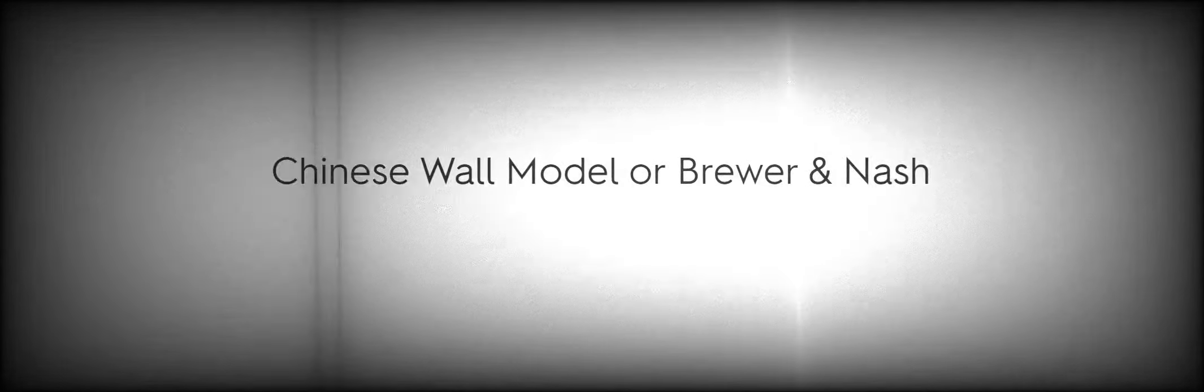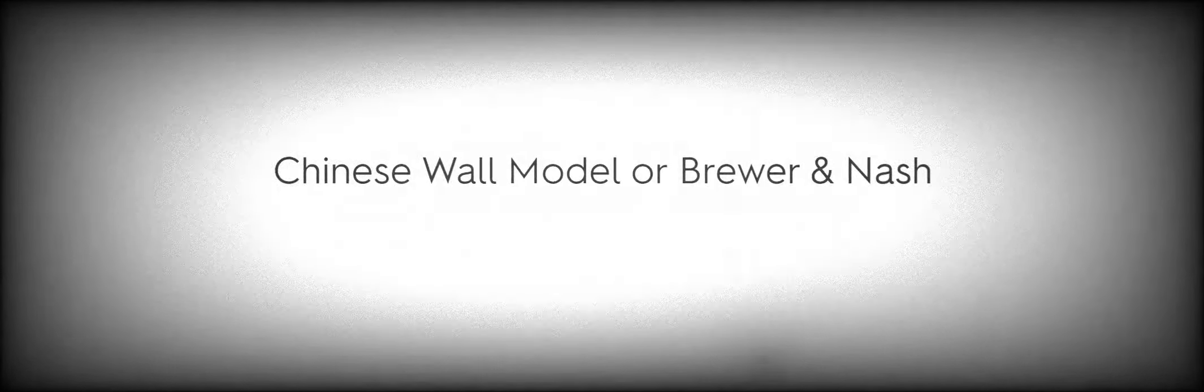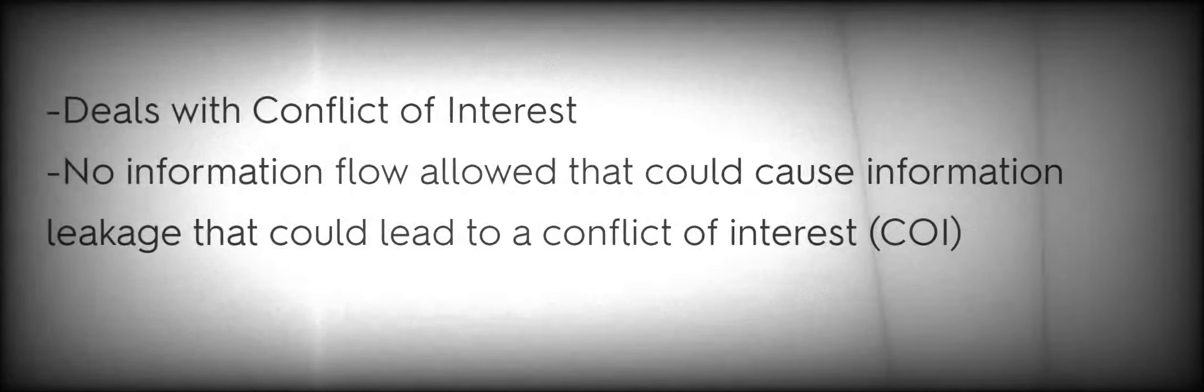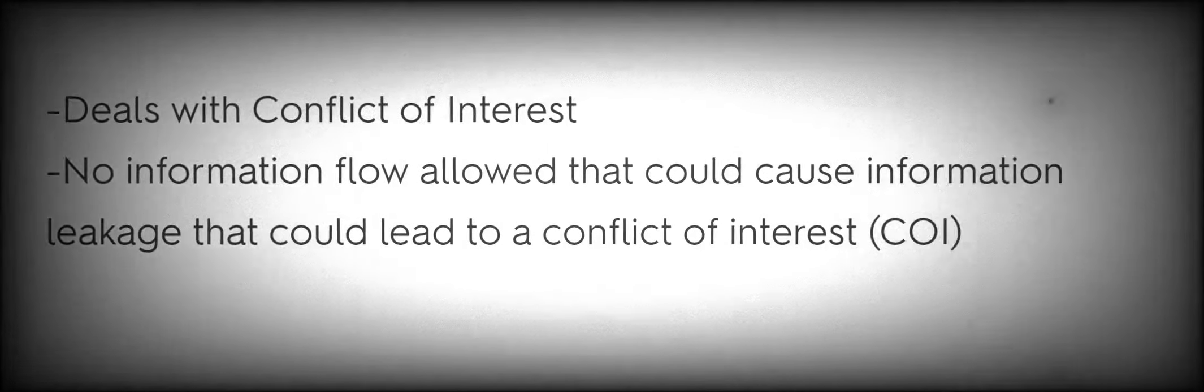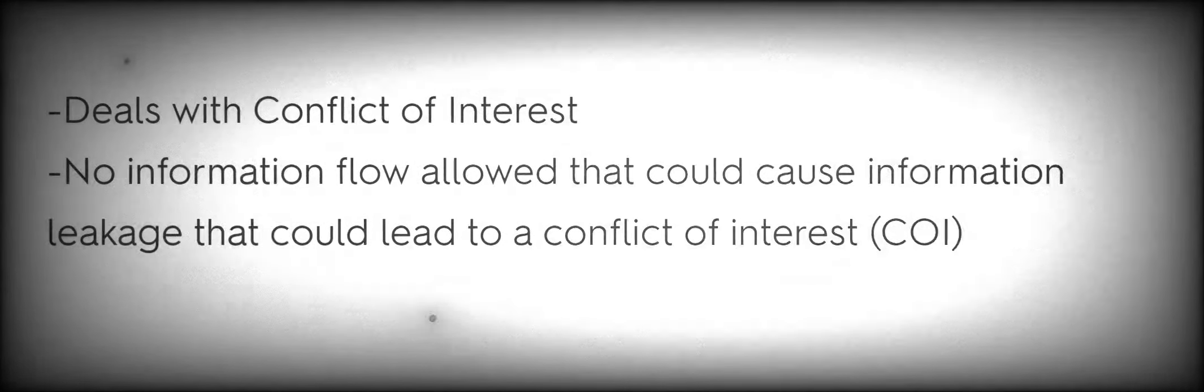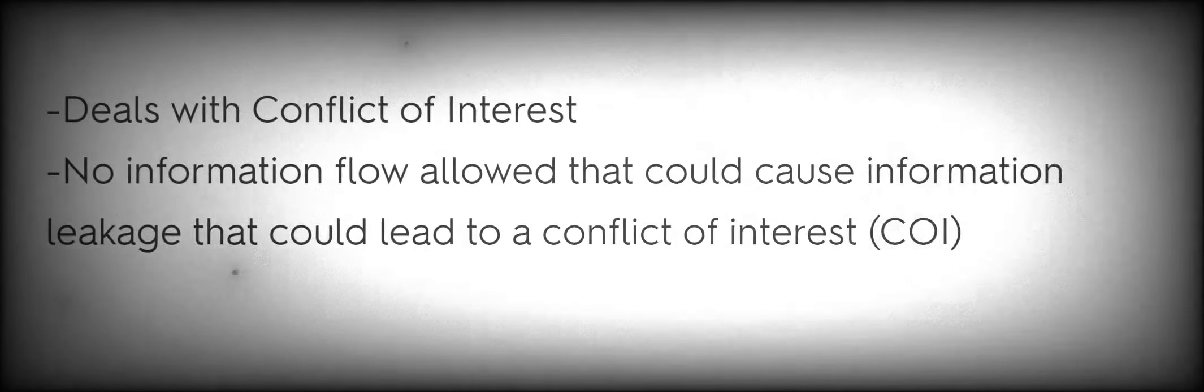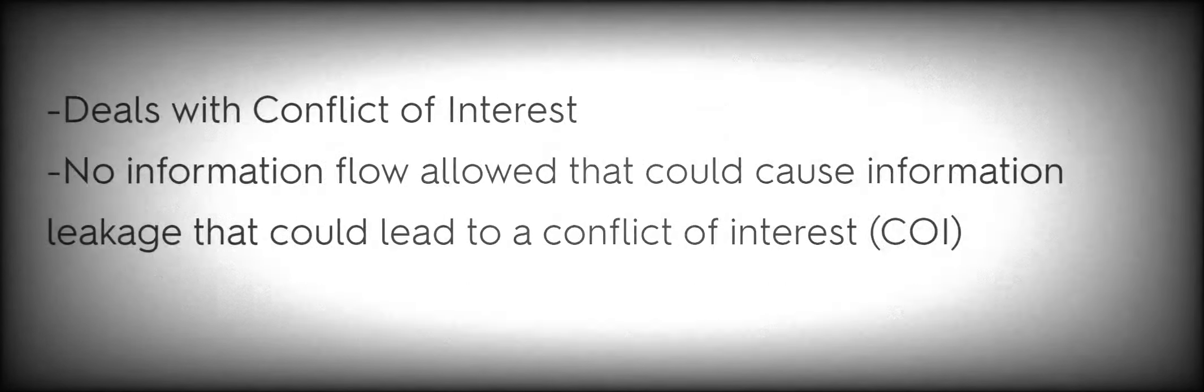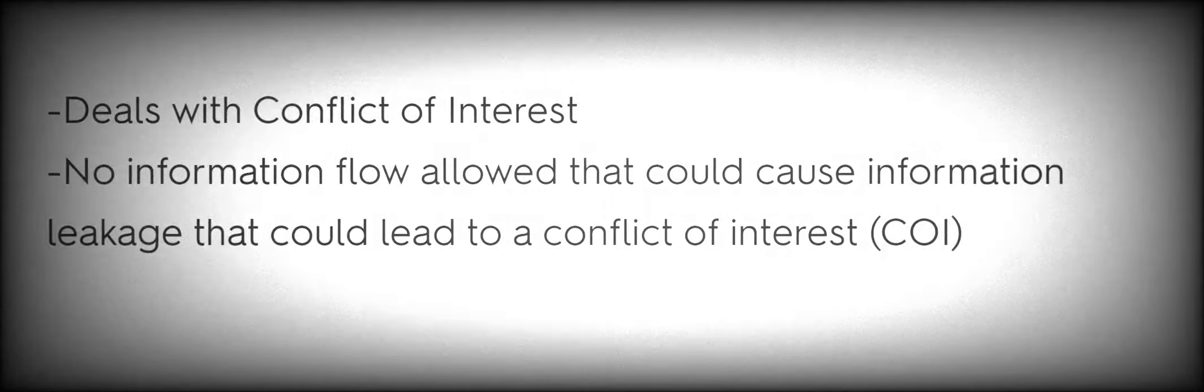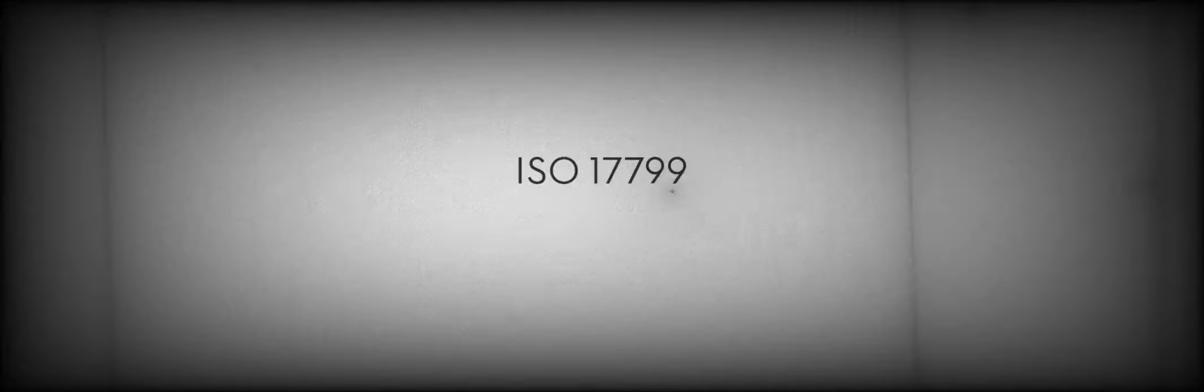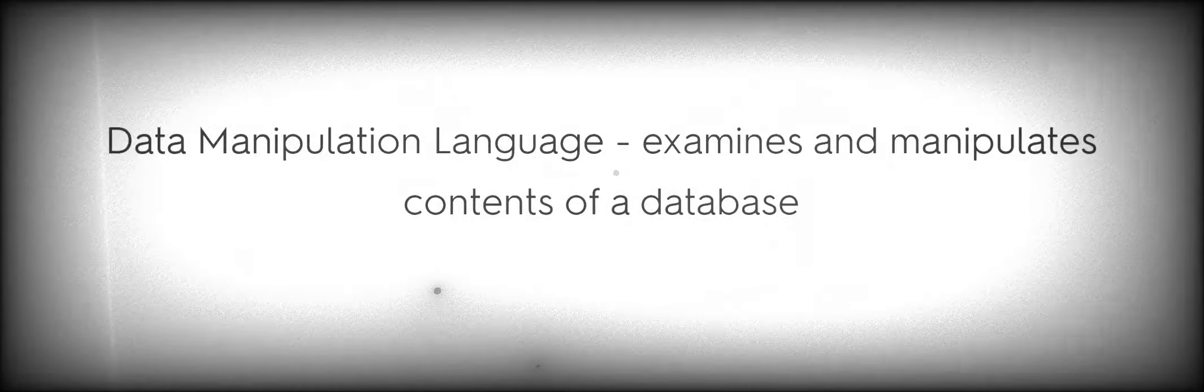Harrison-Ruzzo-Ullman based off of Graham-Denning, adds more granular controls. Chinese Wall Model or Brewer and Nash, deals with conflict of interest, no information flow allowed that could cause information leakage that could lead to a conflict of interest. ISO 17799, DML Data Manipulation Language, examines and manipulates contents of a database.